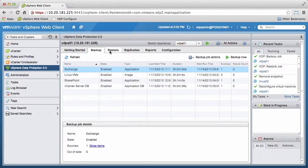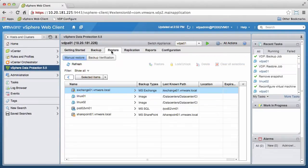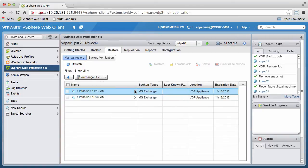Begin by navigating to the Restore tab and click the Expand arrow next to the Exchange Server to show the list of restore points.